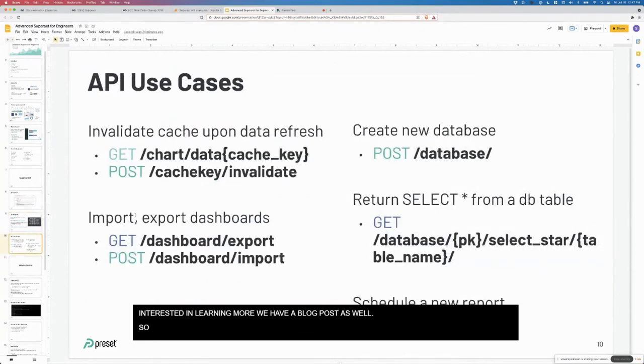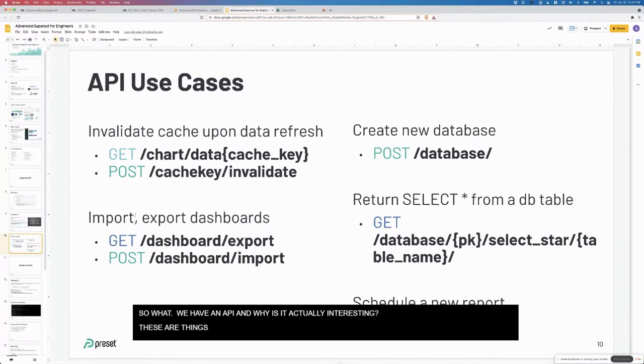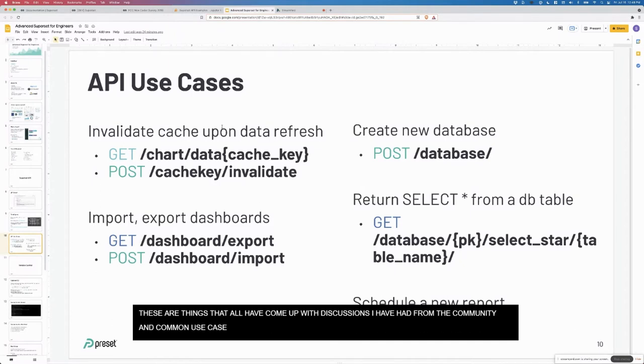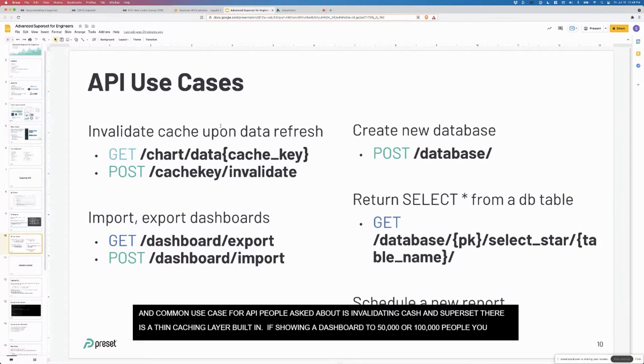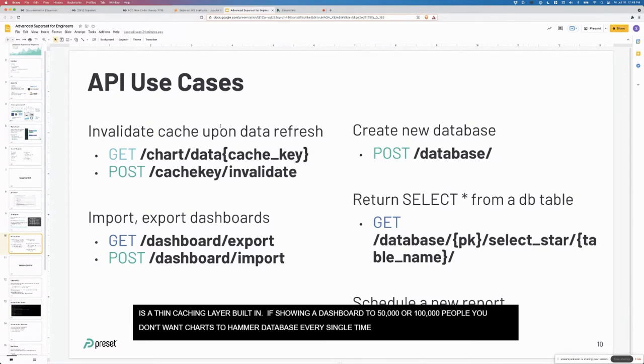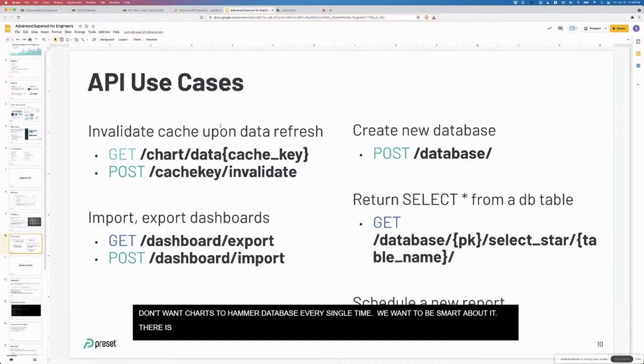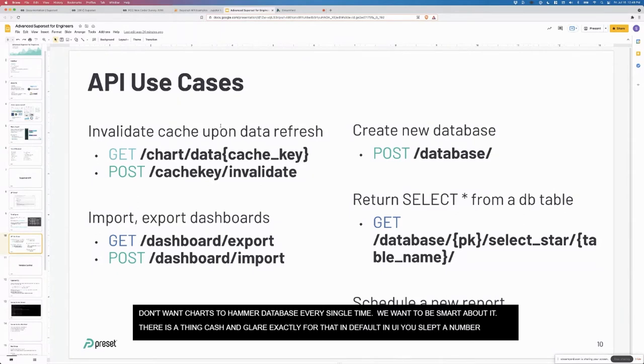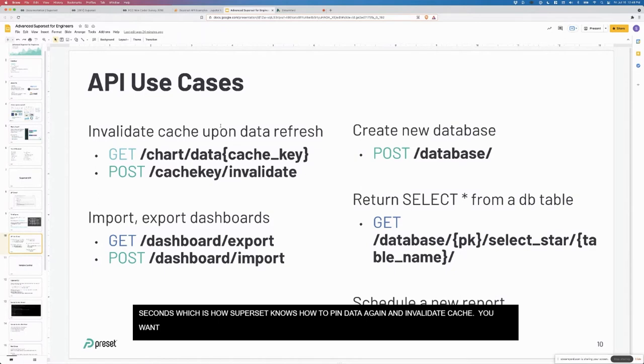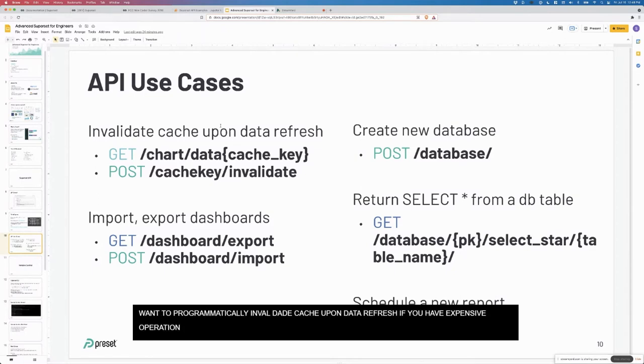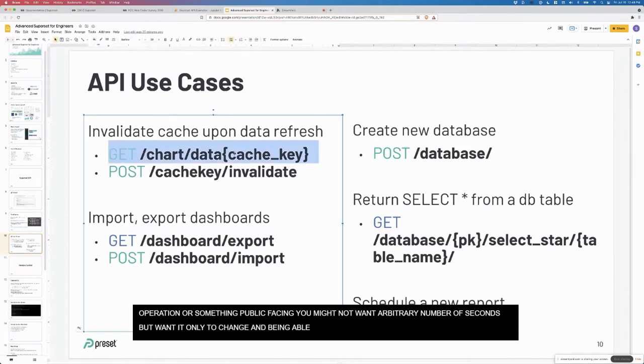So what? We have an API. Why is that actually interesting? These are things that have all come up from discussions I've had with the community. A really common use case for an API that people ask about is invalidating cache. With superset there is a thin caching layer that's built in. If you're showing a dashboard to 50,000 people, 100,000 people, you don't really want the charts to be hammering a database every single time. We want to be smarter about it. There is a thin caching layer exactly for that. However, right now by default in the UI you select the number of seconds, and that's how superset knows to ping the data again and basically invalidate the cache.